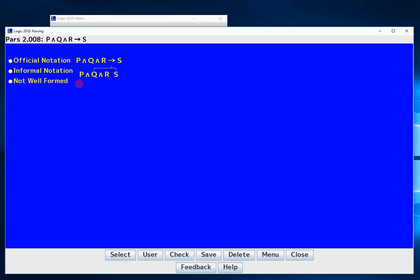But the question is when I have P and Q and R which is the main connective between these two conjunctions? Well we use the right hand rule and we realize that it's got to be this because they're all the same. And then it's got to be that one because that's the only connective left. At this point it's surely not official notation. It's also well formed so it's got to be informal.